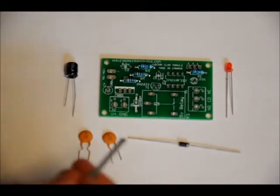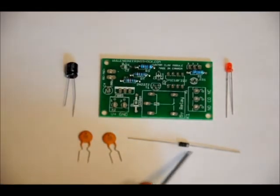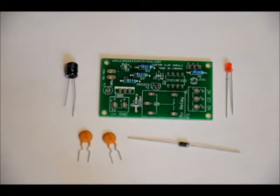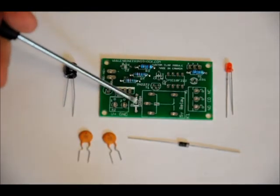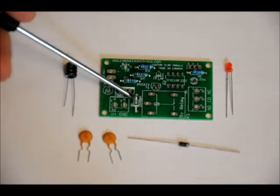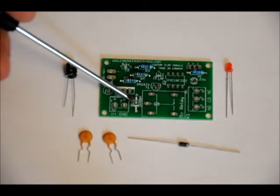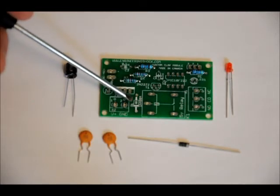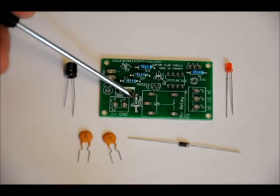Your diode has two sides to it. There is a white stripe on one side and there is black on the other. On the D1 footprint, it's labeled D1.